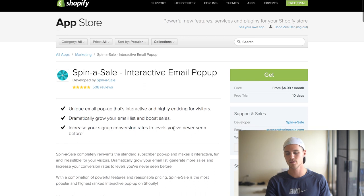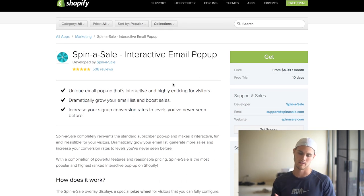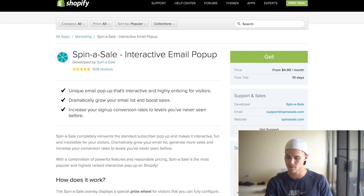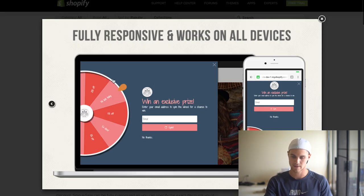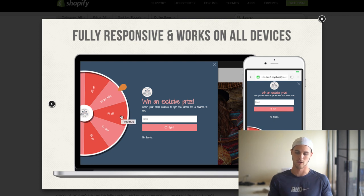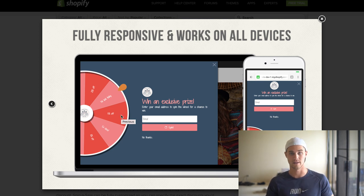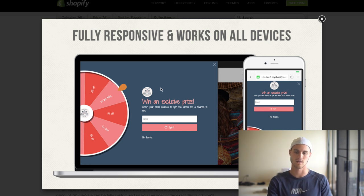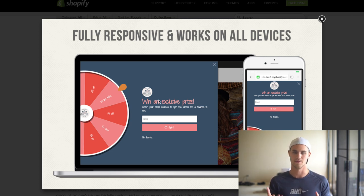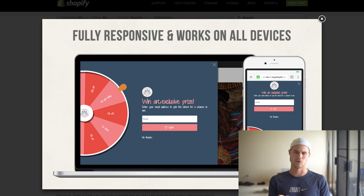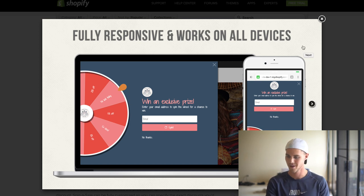This next one is called Spin-a-Sale — it's $5 a month with a 10-day free trial. You may have seen this on websites: it's a little pop-out spin wheel that you use for collecting emails and building your email list for marketing or running contests. What's cool is it incentivizes people to enter their email so they can spin to win a prize, usually a percentage discount on your store. It's much more fun and engaging than a standard pop-up asking for an email.